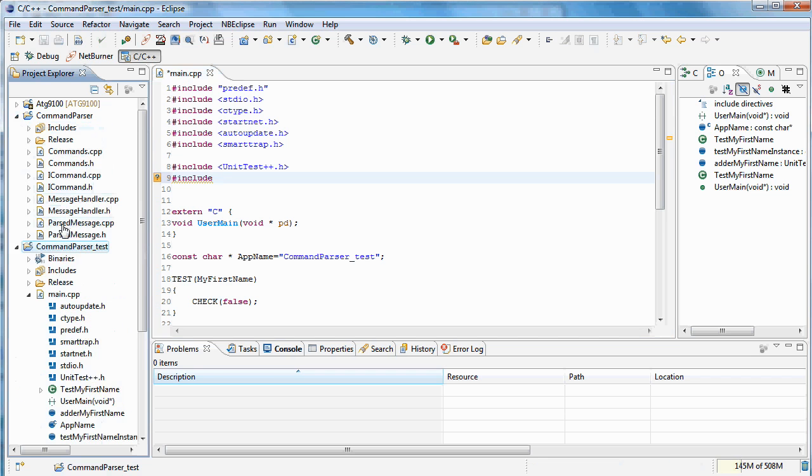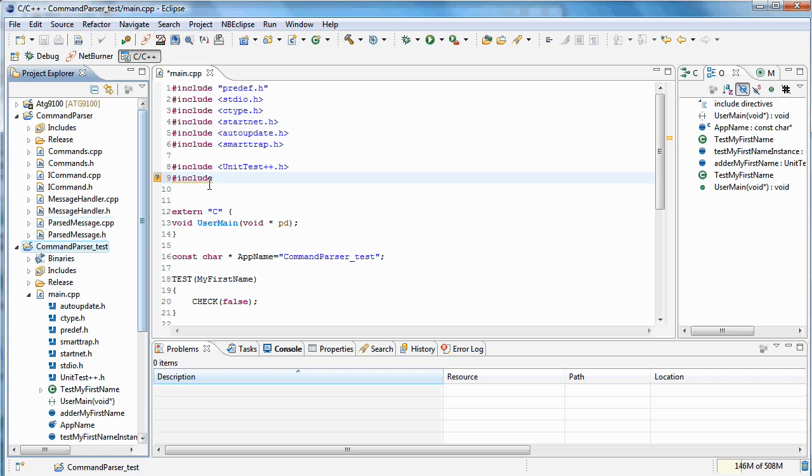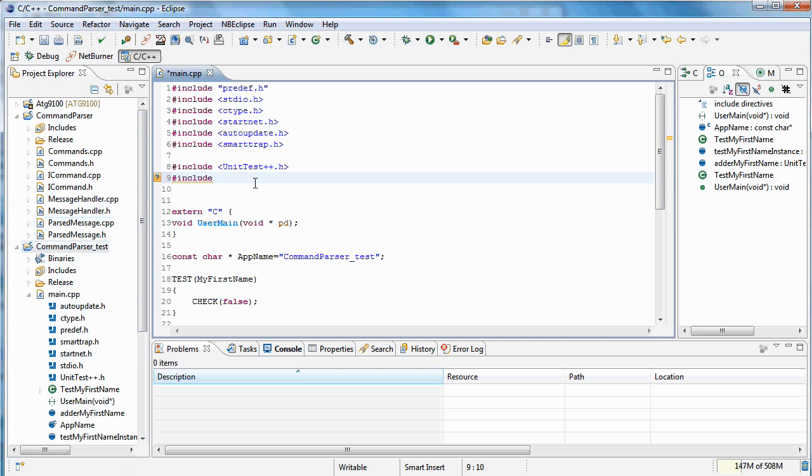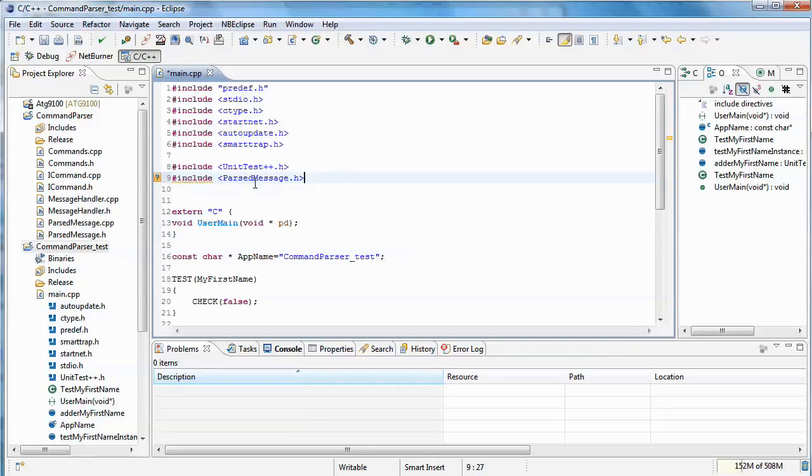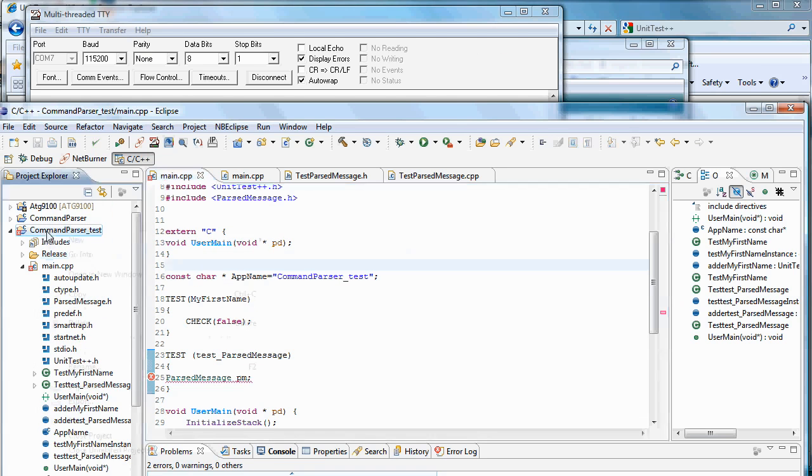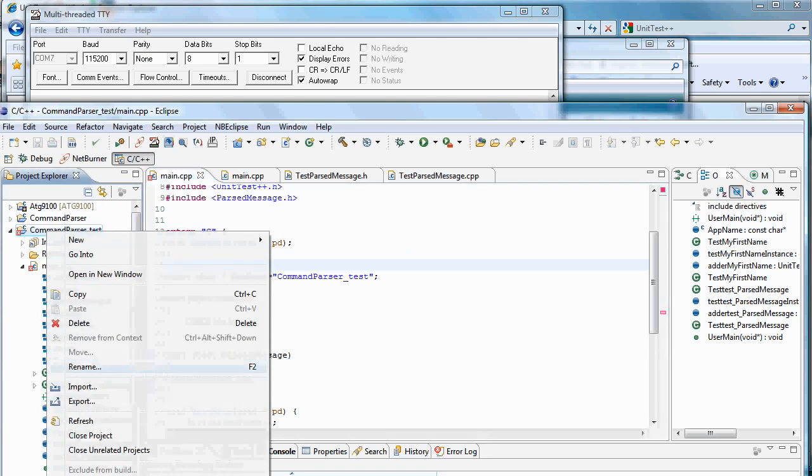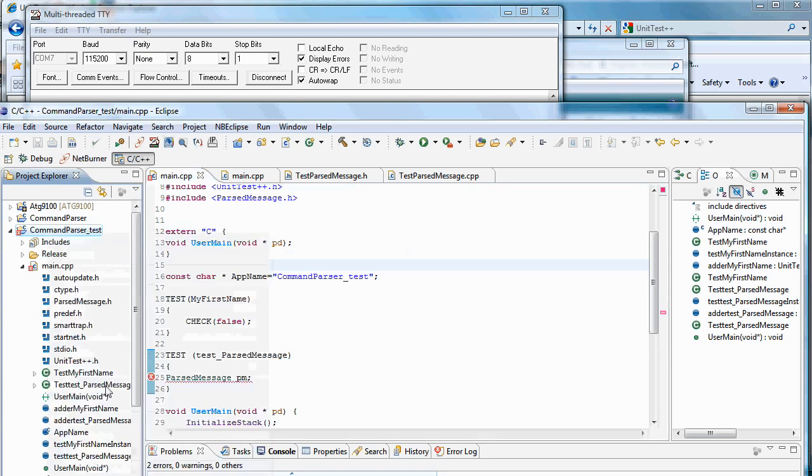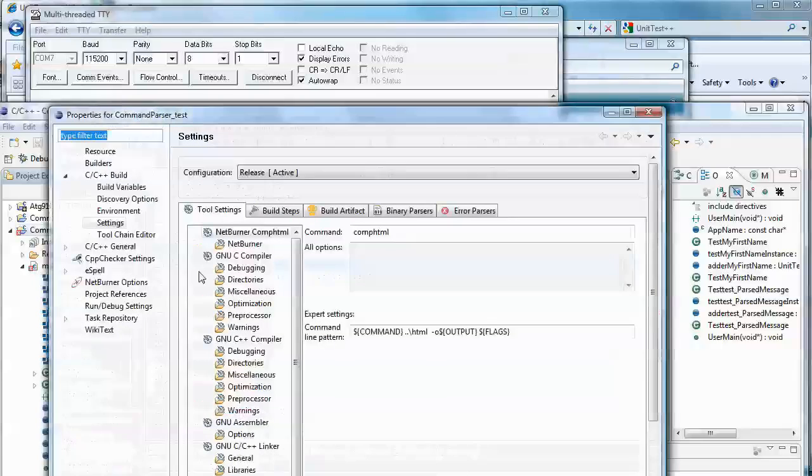Let's say we want to test a parsed message. So we're going to include the header for that. And let's add a reference to that library as well.